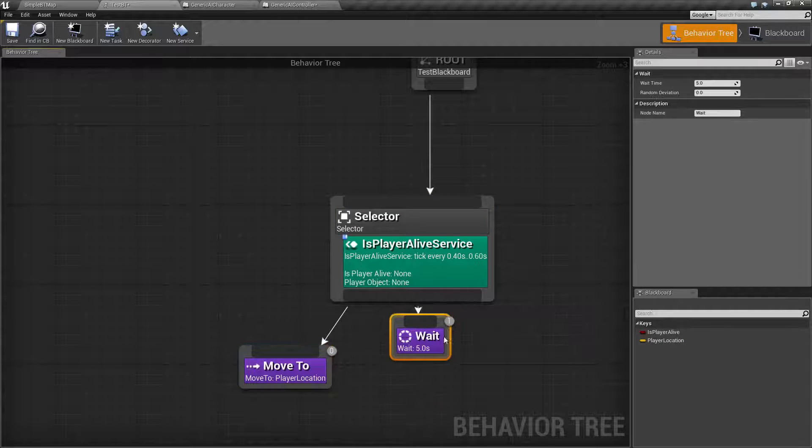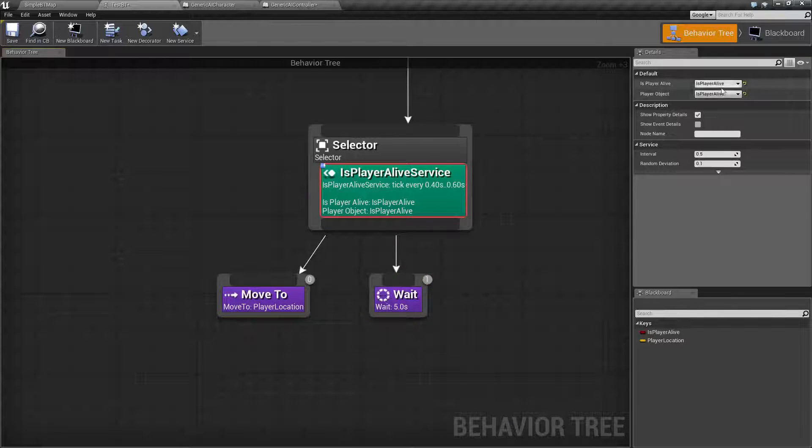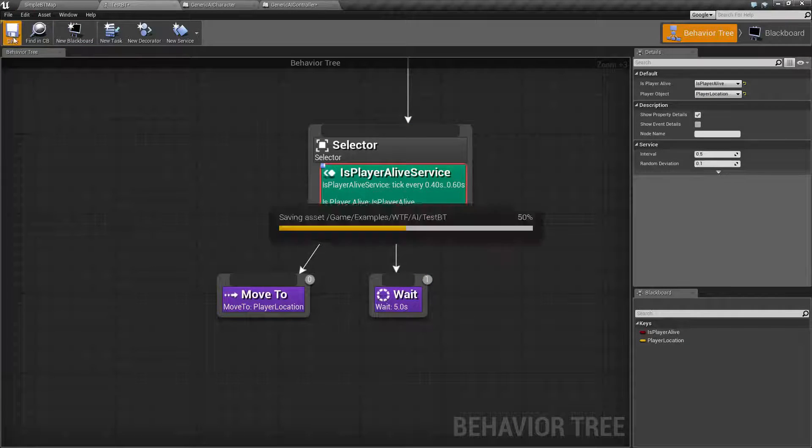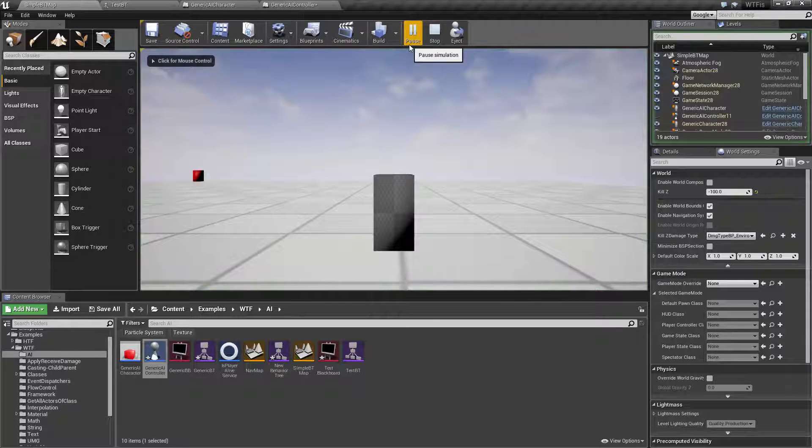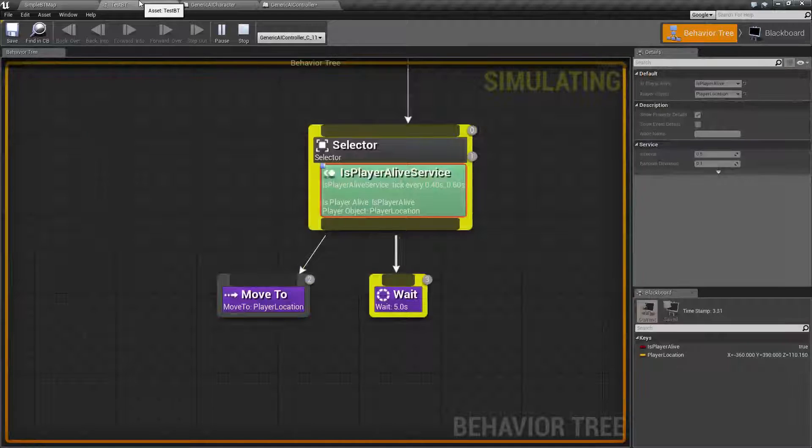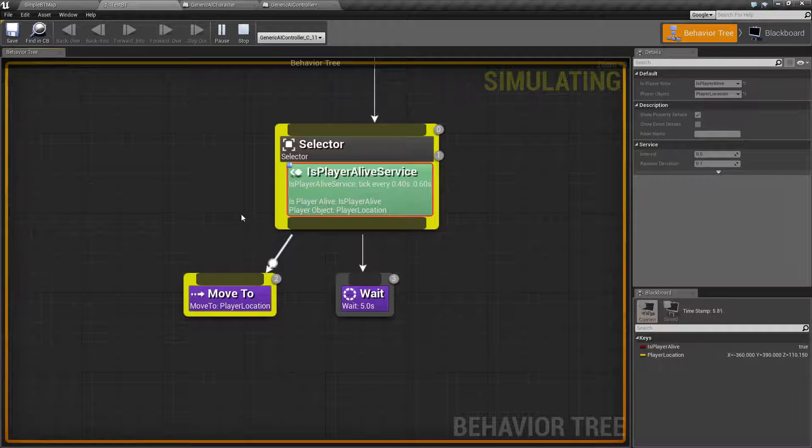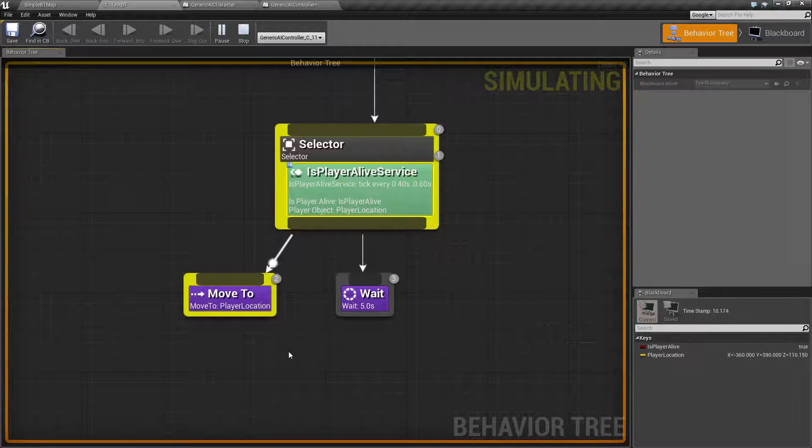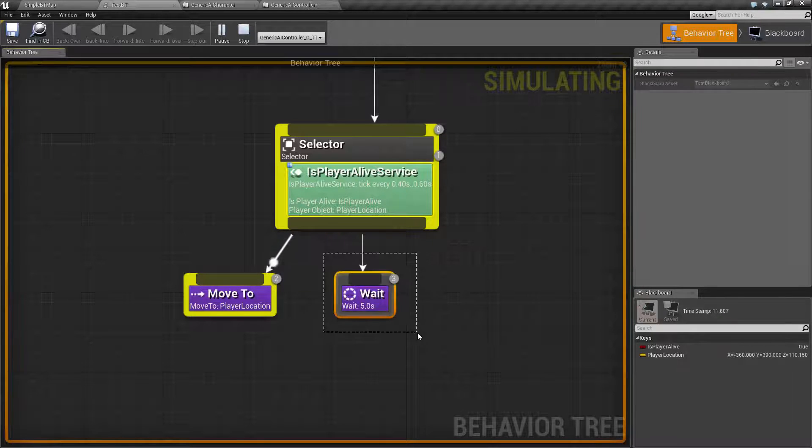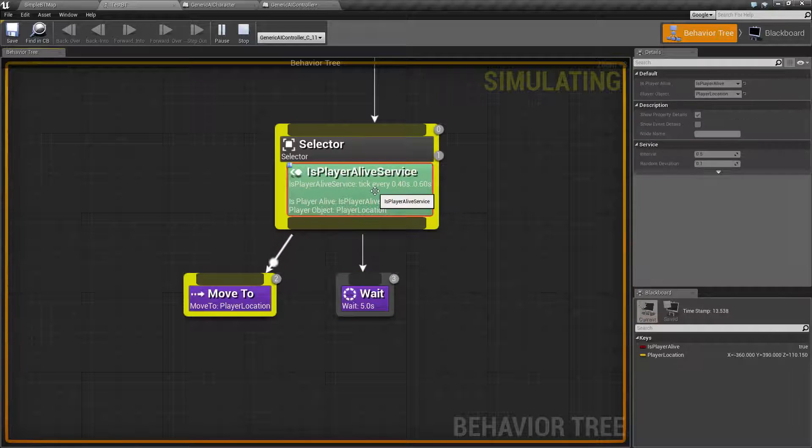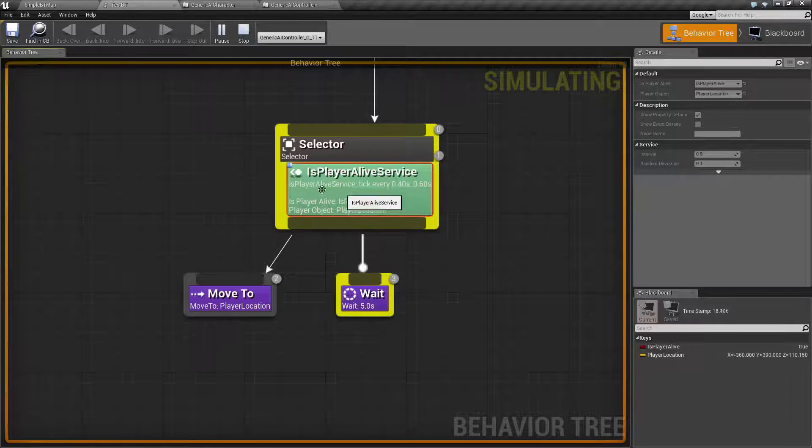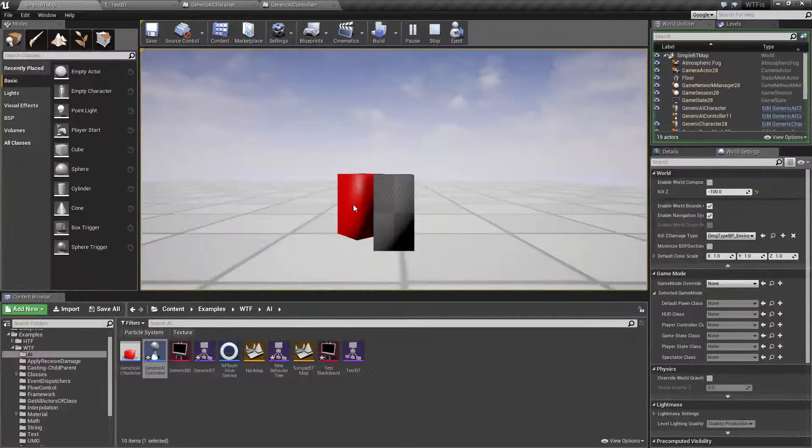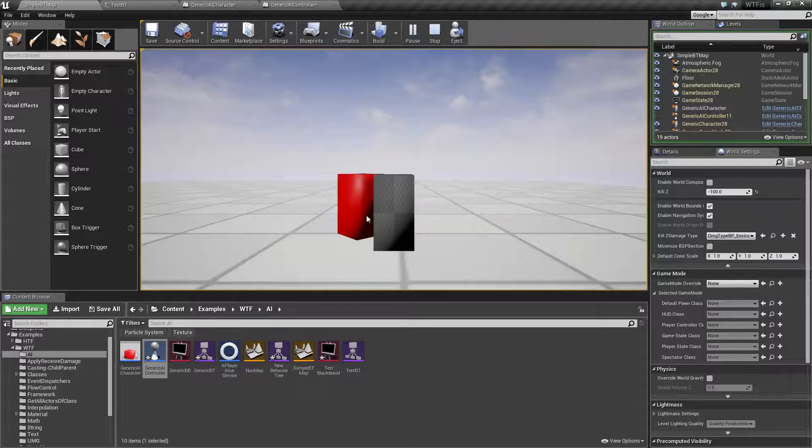So in this case, we have our service, which is going to set our player location every half a second. Now, if we run this and then we go back to our behavior tree, we're going to notice, well, it's still failing. Well, it failed because our initial move to location wasn't set the first time we came through, which means it ran our wait five seconds. After half a second, this service was ran. It went ahead and set our player location, which means the next time we came through, if we look over here, we find our players now sitting next to us, our AI.